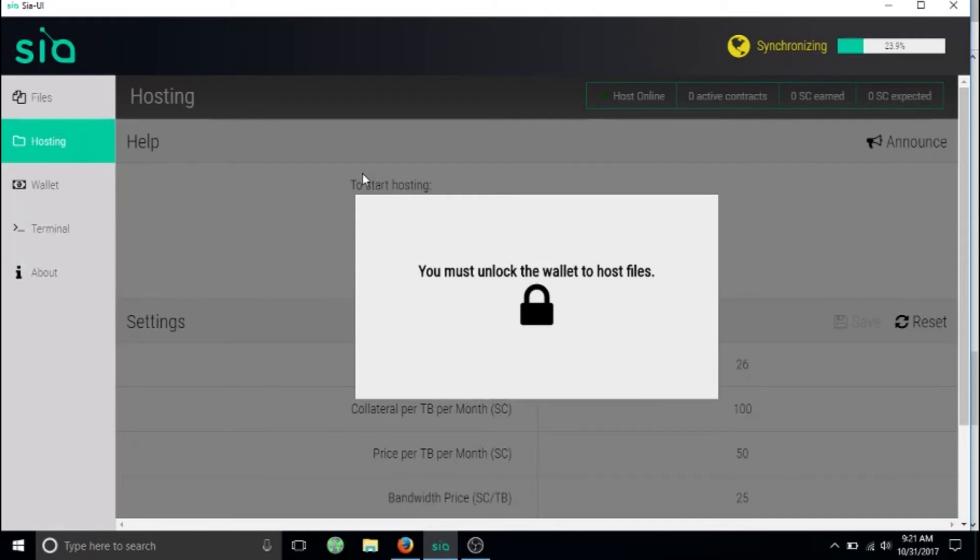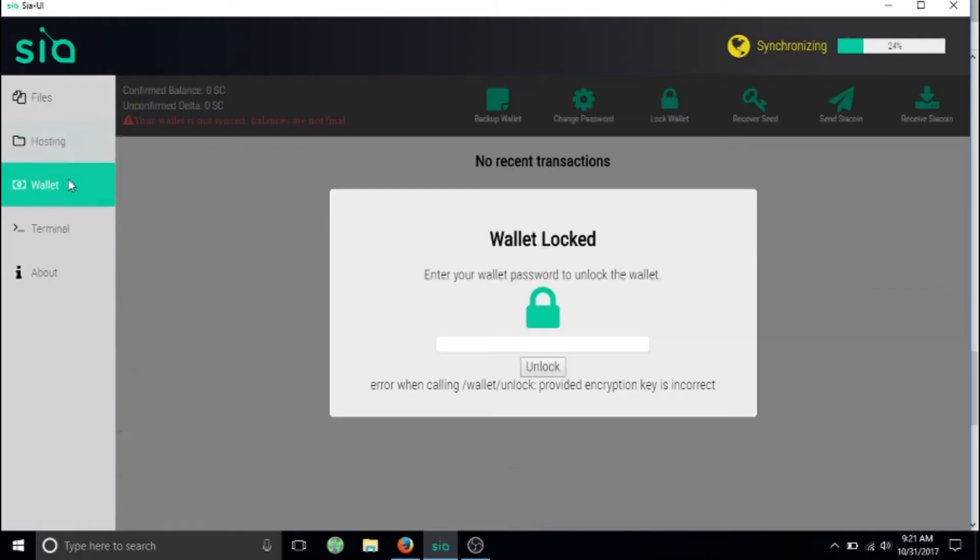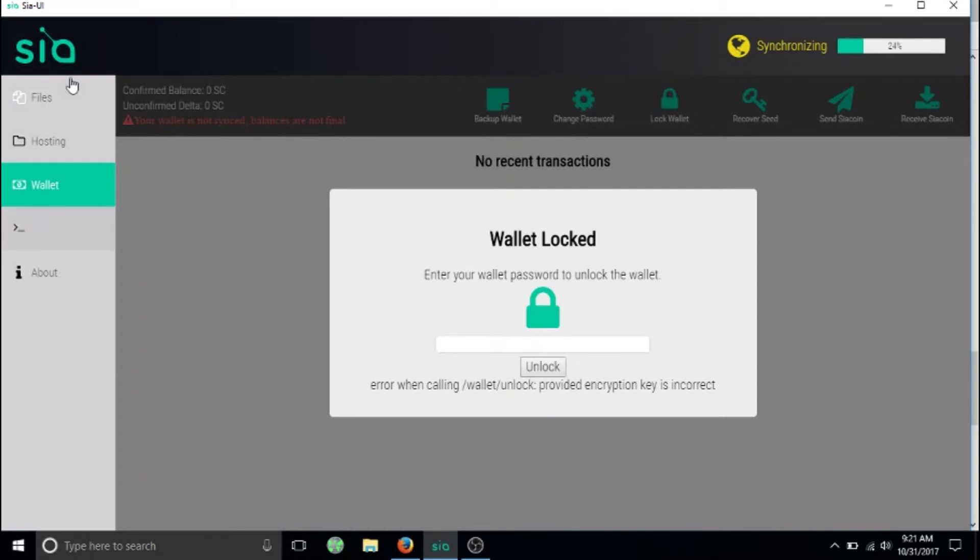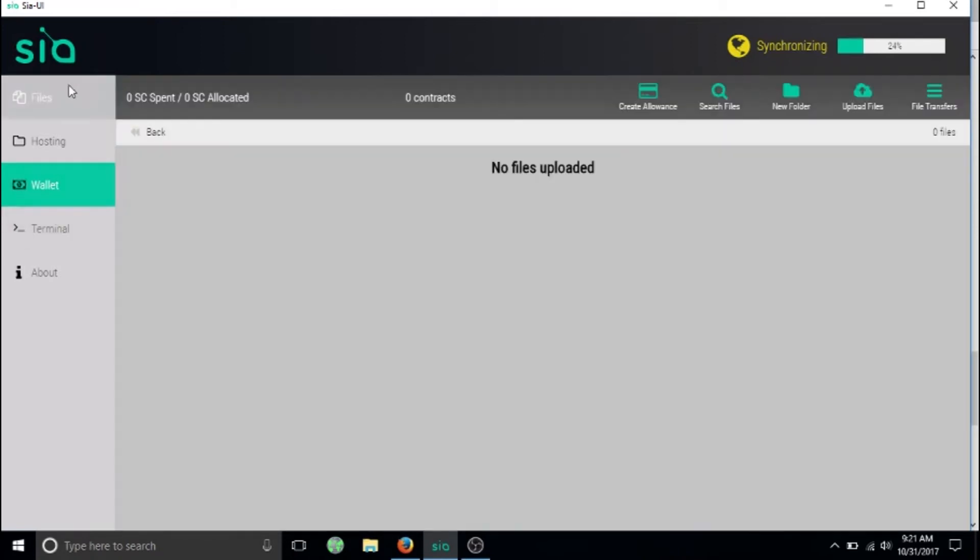It's encrypted and you're the only one with the private key, so it's safe from prying eyes and they can't mess with your data. In the wallet, this is where you would unlock your wallet with the private key, and this is where you would receive your Siacoin and how you would pay for the balance to upload files.